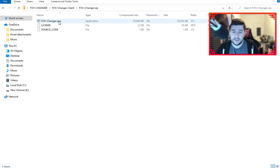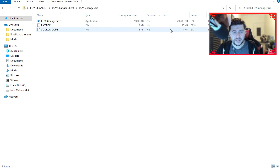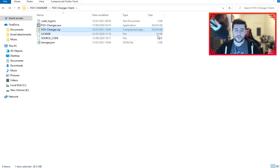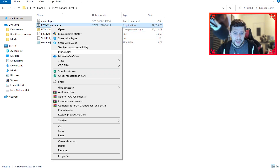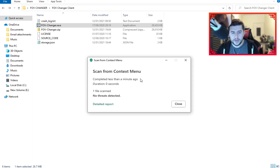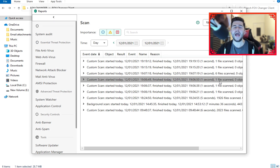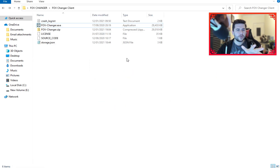Just to show you there's no virus: inside the extracted folder the files are the exact same as mine with matching file sizes — FOV-Changer.exe is 29,433 KB, license is 35, and source is 1. If I right-click and scan for viruses: scan completed in less than one minute, duration 0 seconds, 1 file scanned, 0 threats detected. Here's the detailed report.